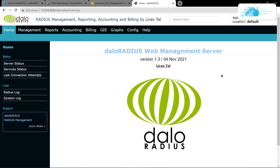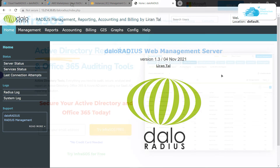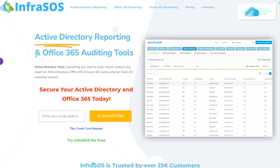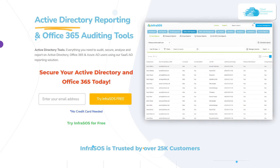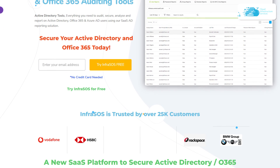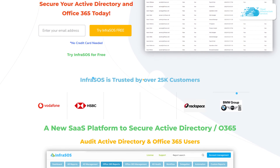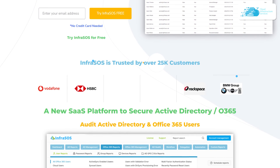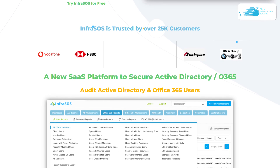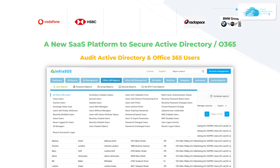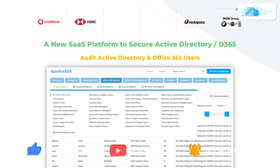That brings us to the end of this tutorial. If you want to set up authentication for LDAP or Active Directory, check out the documentation linked in the blog post. We also have solutions for user reporting tools such as InfraSOS — check the link in the description. If you have any queries, leave them in the comments and we'll get back to you. If you found this useful, please leave a like and subscribe to the channel.